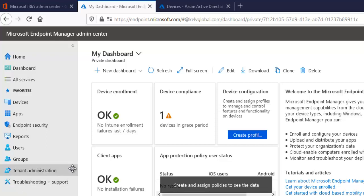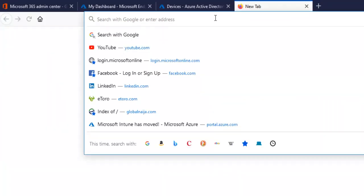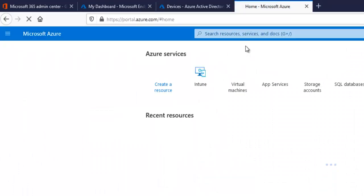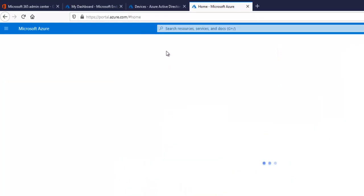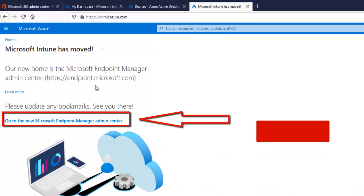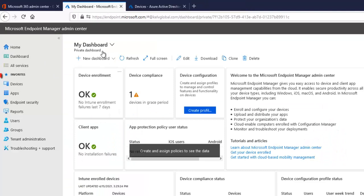To create a compliance policy, we can do that from our Endpoint Manager admin center, which is Intune. But right now it's no longer called Intune. If you go to portal.azure.com and search for Intune, you can see we have Intune and Intune for Education. Our new home is the Microsoft Endpoint Manager, so you need to go to the new Microsoft Endpoint Manager admin center, which will take you to this page.